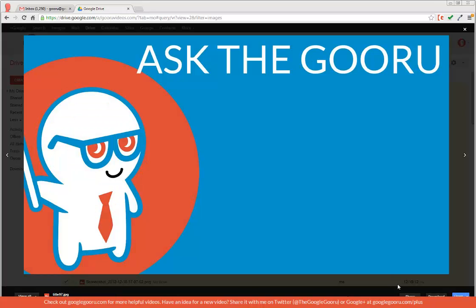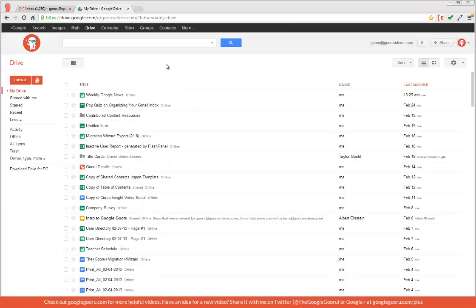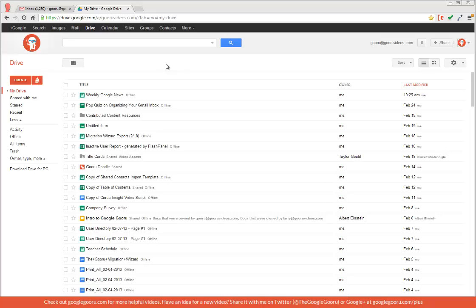I also have the option to share, download, or open. I can open these files with a standard Google Drive viewer, or I could use a third-party app that I downloaded. Now you're not just limited to image files with this new preview feature.